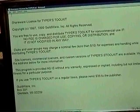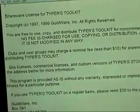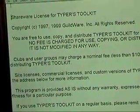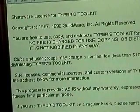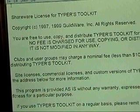A third category of software, called shareware, can be copied and distributed to your friends. However, if you like the software and use it, you are on your honor to send payment to the software publisher. The details of this honor system are explained in the software license agreement.